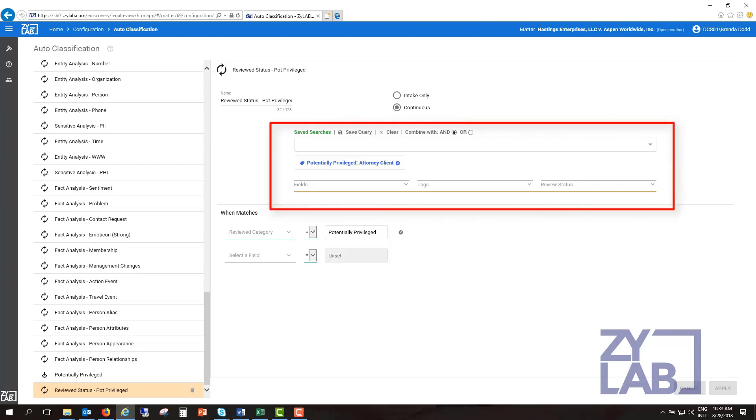The Query section defines the criteria for the rule. When creating intake rules, keywords, fields, tags, review status, and even saved queries can be used. Only fields and tags can be queried to create a continuous rule.